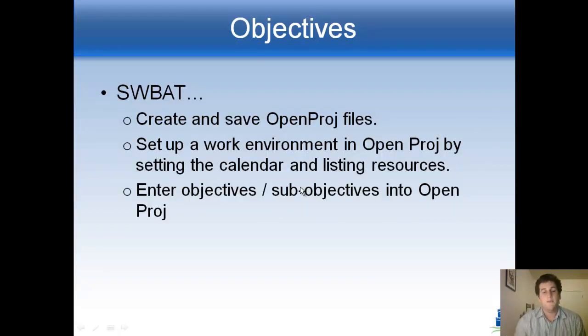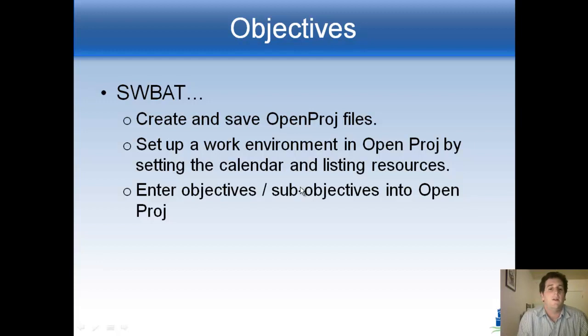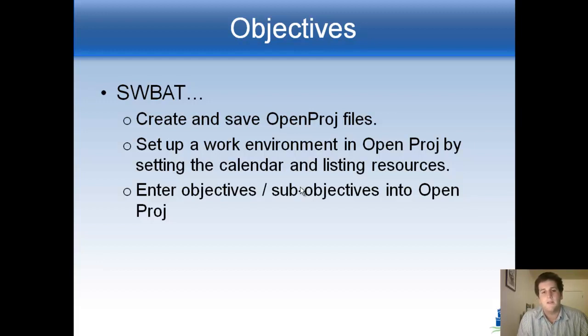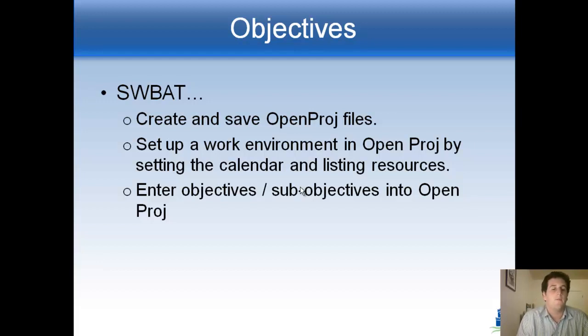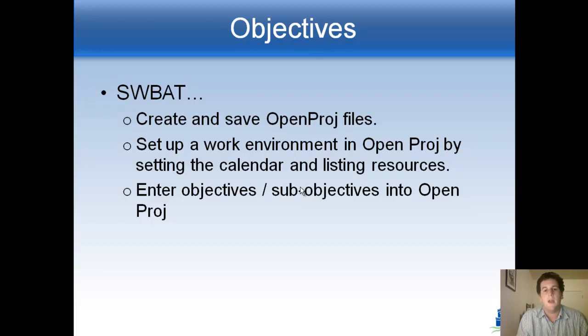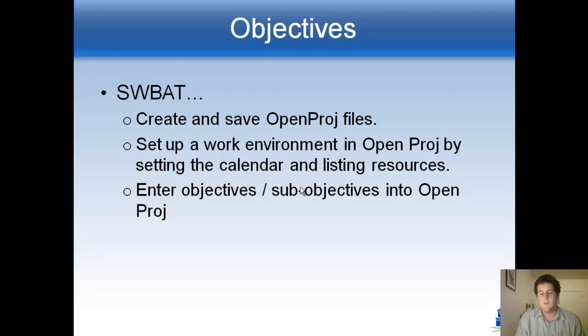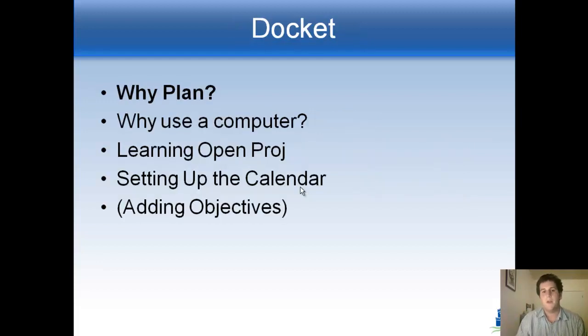So here's some objectives for what we're going to be doing. We're going to start by learning how to create and save something in what's called OpenProj, the Open Project Management tool. We're going to learn how to set up the environment to work on and we're going to set up calendars and list resources, and we're going to enter our objectives and sub-objectives that we've been working on in Advisory up until now.